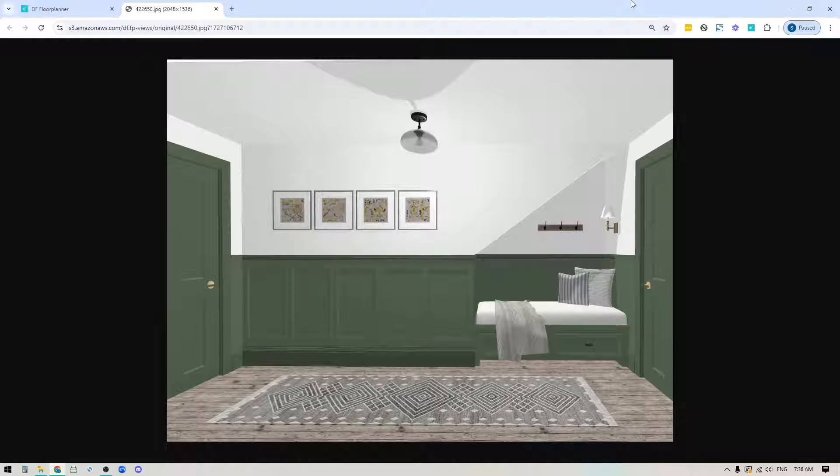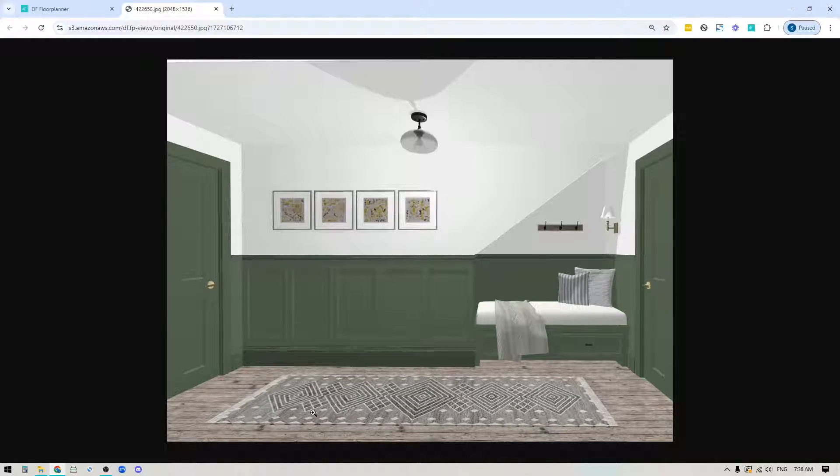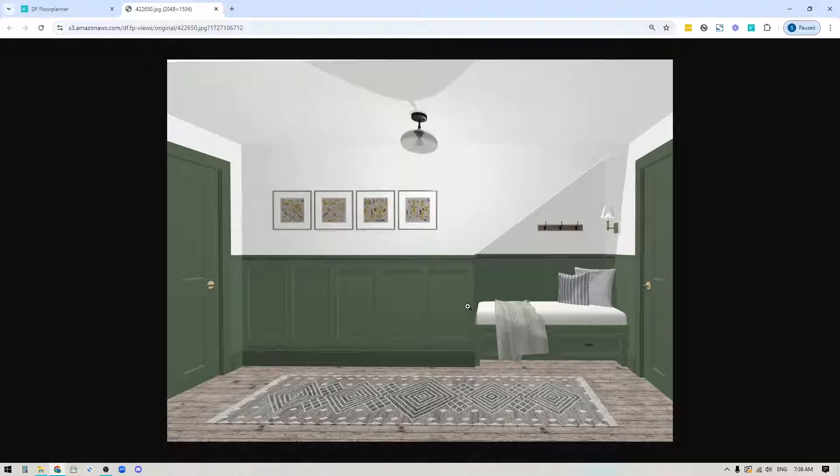Hey folks, Sheila here from Design Files. In today's video I'm going to show you some simple steps to create a recessed paneled wall in your designs using the Design Files 3D Floor Planner.